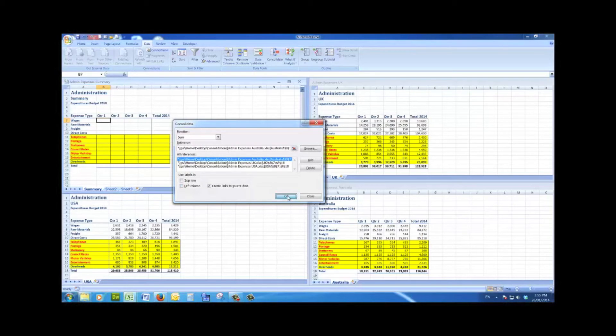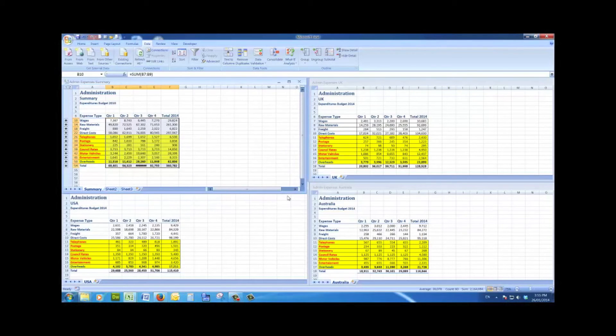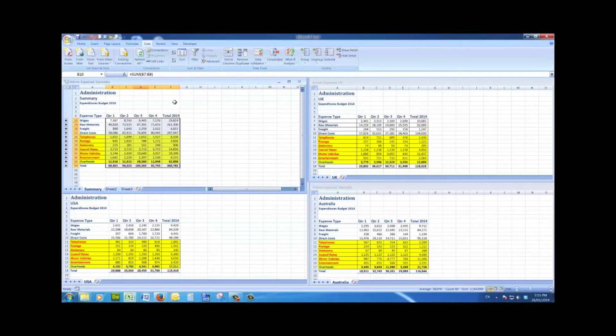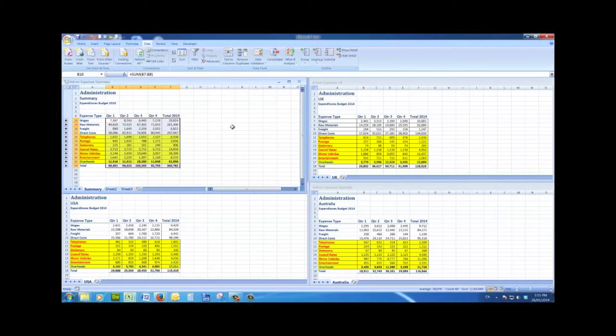Now when I click OK, I just have to widen that column a little bit. There I see the totals of each of those three source files here in the summary file.